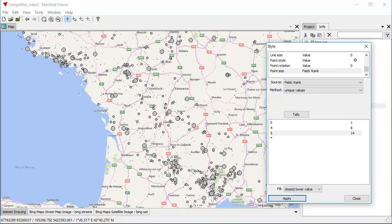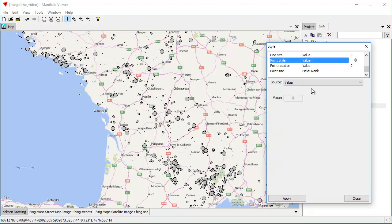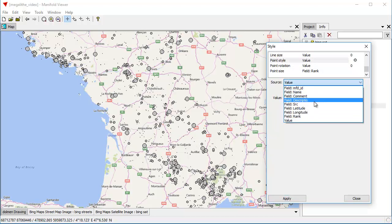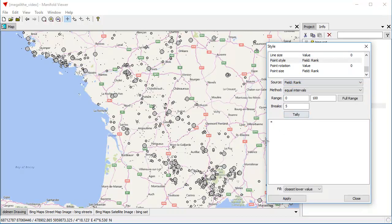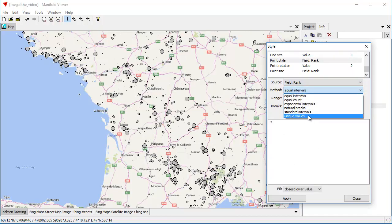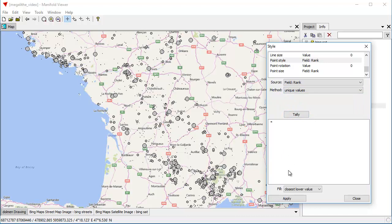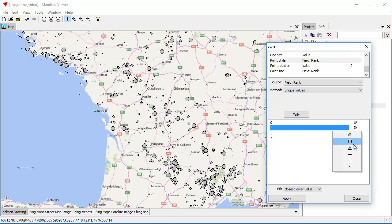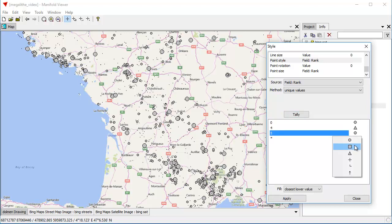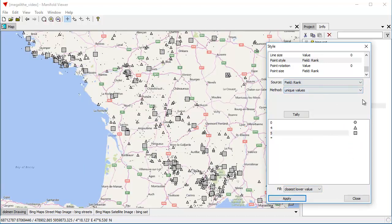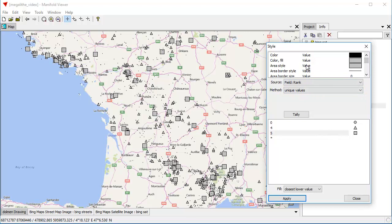And you can see how that changes things. Let's also give us some visual distinction by changing the symbol that we use based on the rank. Again, I want to emphasize that Manifold Viewer and Radiant Studio are a database tool. They're not a GIS, even though people often use them for GIS things as we're currently using them. Let's tally. And let's see, for four, we're going to make these an icon like that. And for that, we're going to make that, so let's apply.